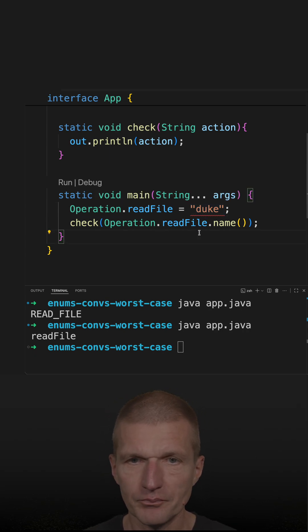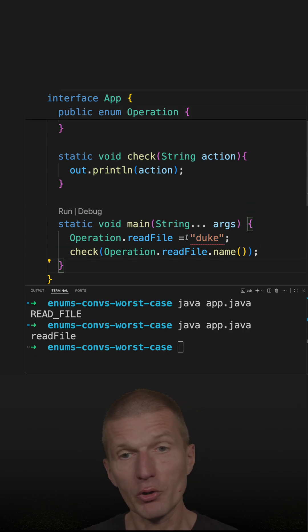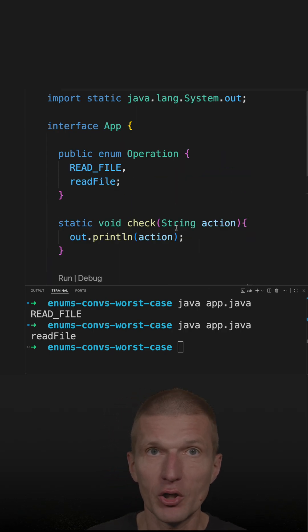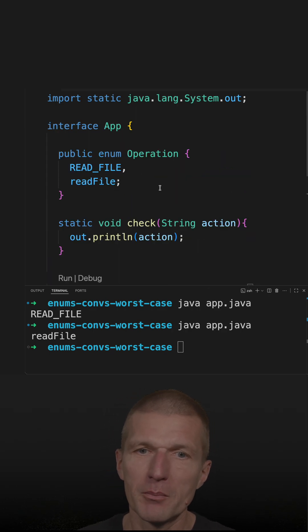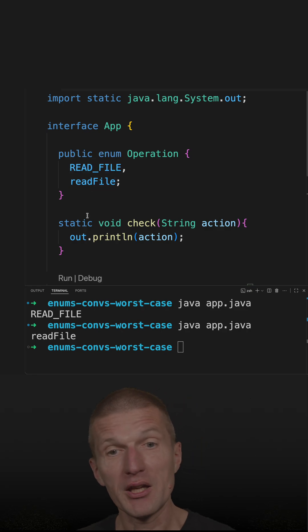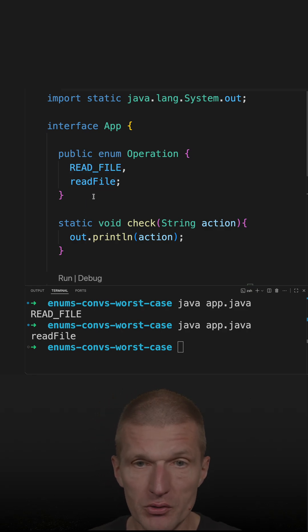So I think, or the question to you is, what can possibly go wrong if I misuse or if I break the naming conventions and use this instead of that.